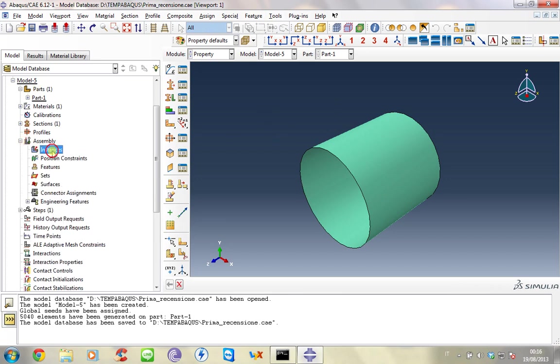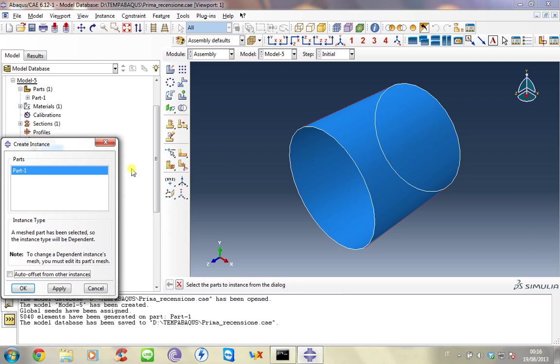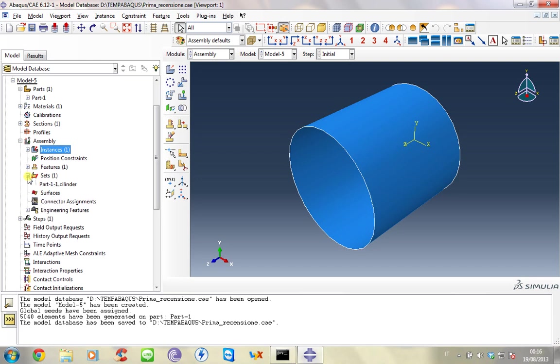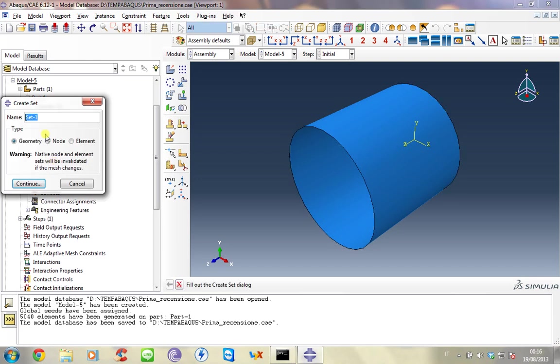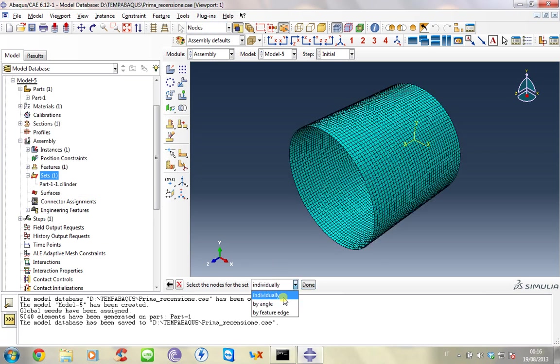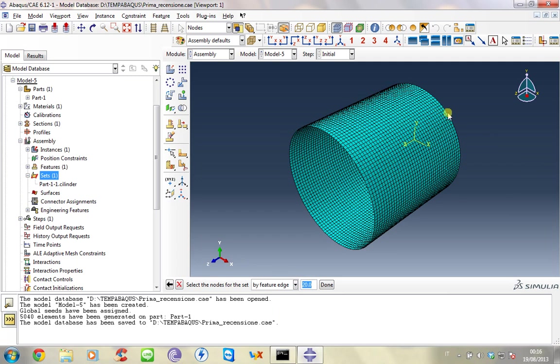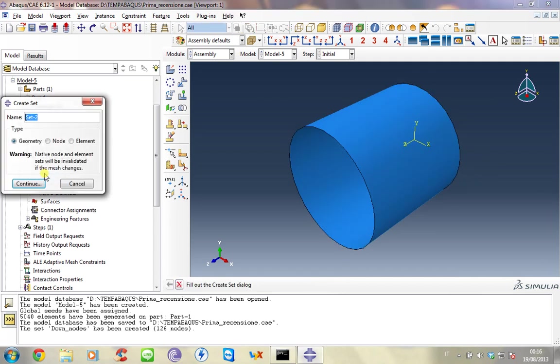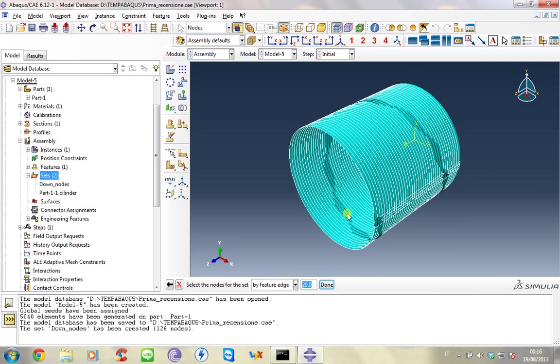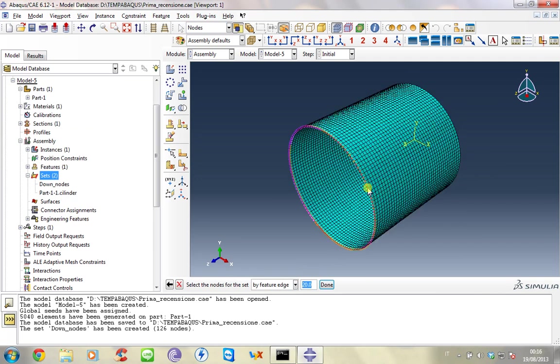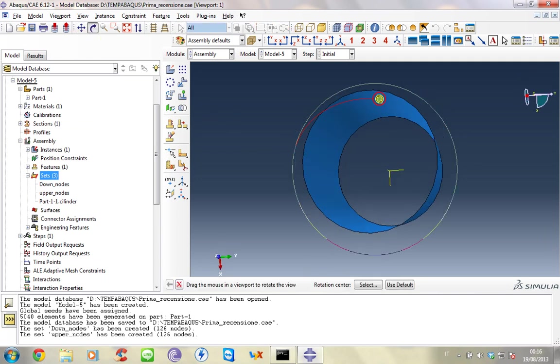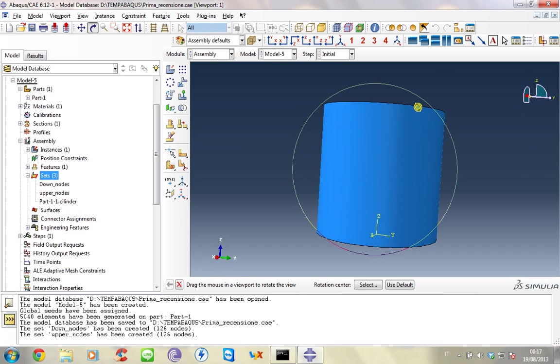We have to create the assembly. We select just one parts. Click OK. And now we have to create the sets, the node sets. Down nodes. Nodes. We select nodes by feature and edge. This allows us to select all the nodes on the edge, the down nodes and the upper nodes. So now we have two sets of nodes.